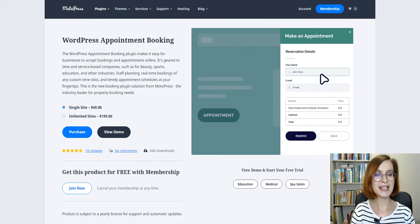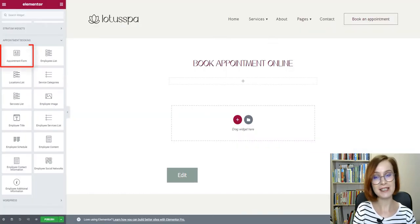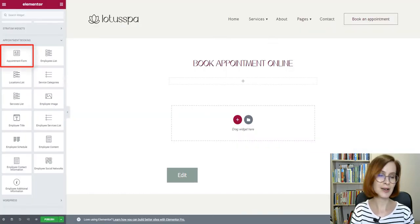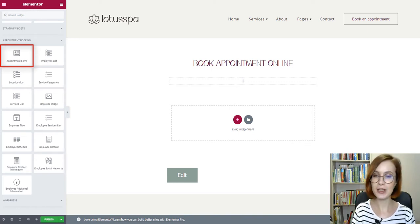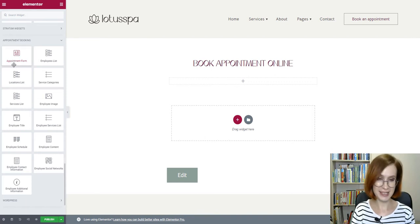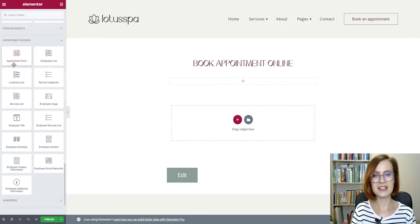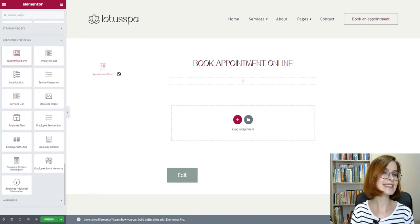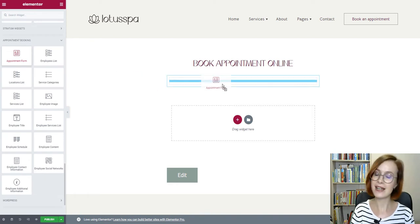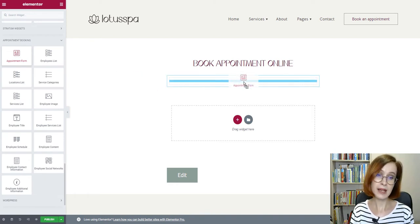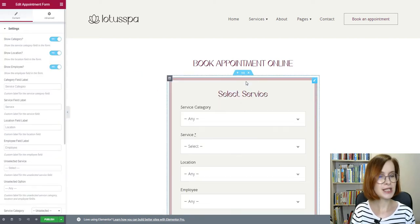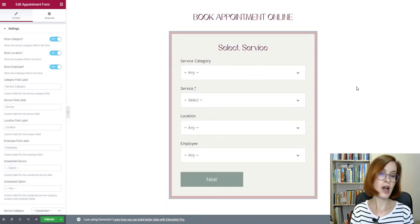To be more precise, we will focus on its Elementor widget called Appointment Form, which will allow your customers to book an appointment directly from your WordPress site. From this tutorial, you'll learn how to add and customize an appointment booking wizard and put your entire customer flow management on autopilot.